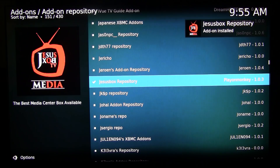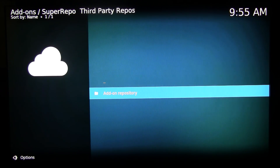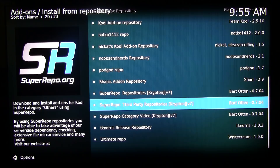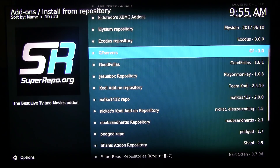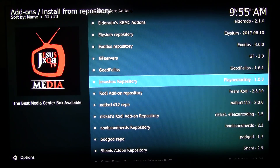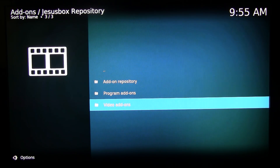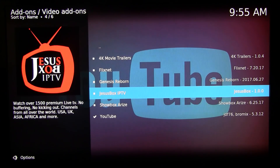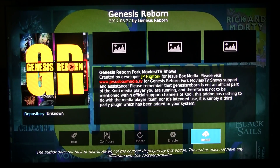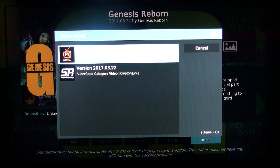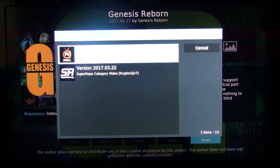Once it's installed you'll see a screen prompt confirming it. Now go back to Install from Repository and this time the Jesus Box repo should appear in your list. Go into the Jesus Box Repository, then go to Video Add-ons. The version of Genesis Reborn in the Jesus Box is way later than what's in the Super Repo, so that's the one you want.